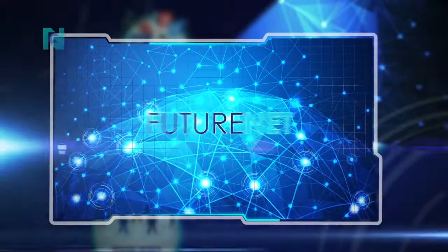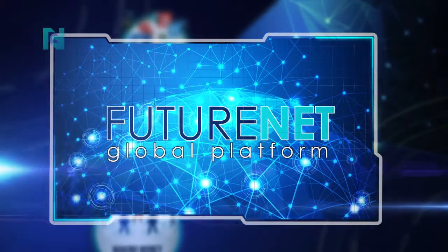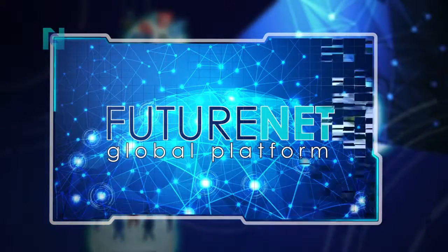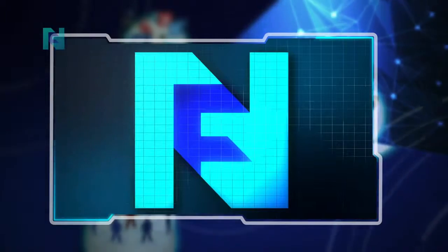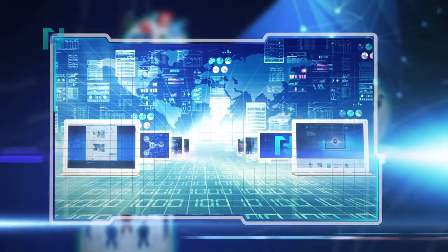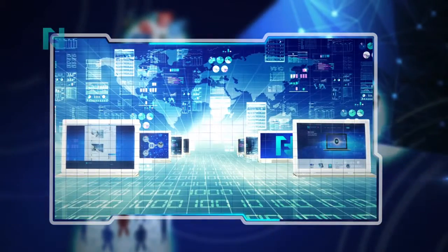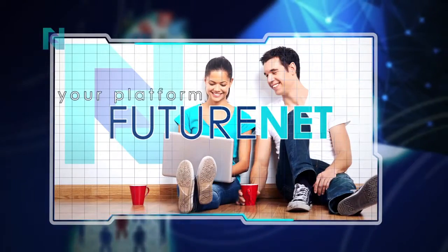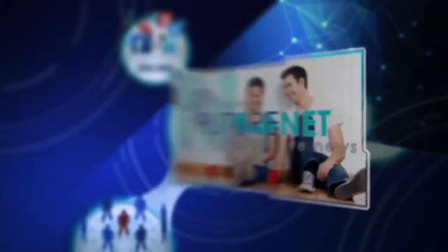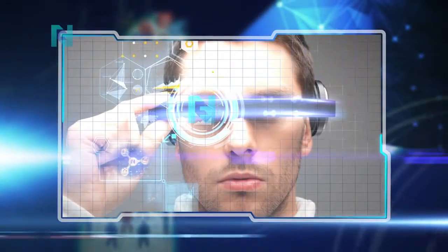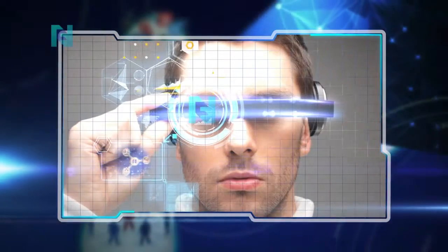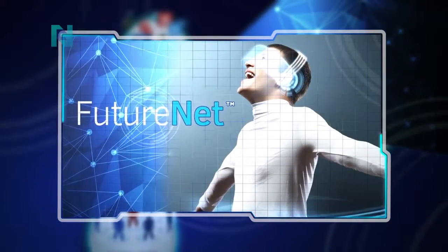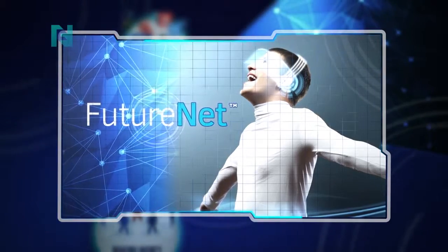FutureNet's philosophy is to provide a global platform for everyone to successfully develop their own business. In doing so, FutureNet combines the simplest system with the most lucrative marketing plan. Our motto is FutureNet, your platform for positive news. Now is the best time for you to adopt our philosophy as your own. Let us build an exciting and successful future together.